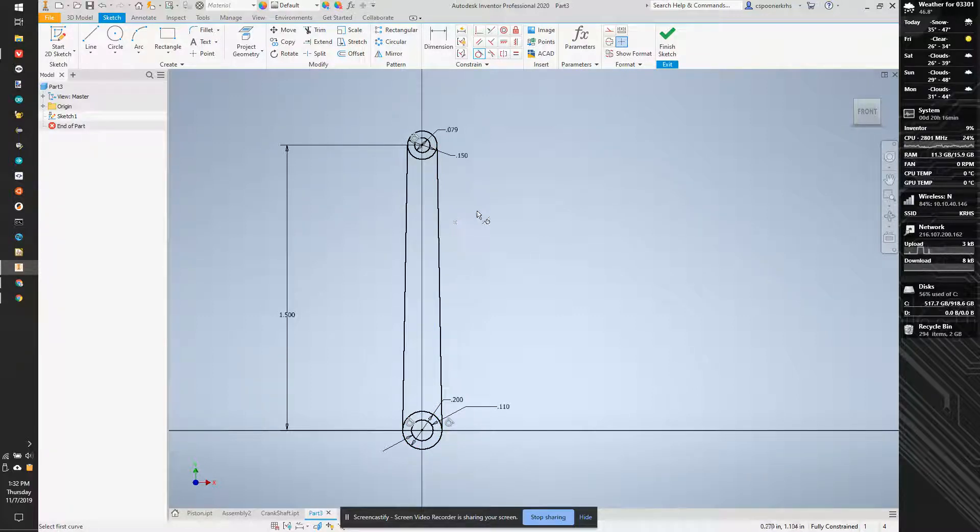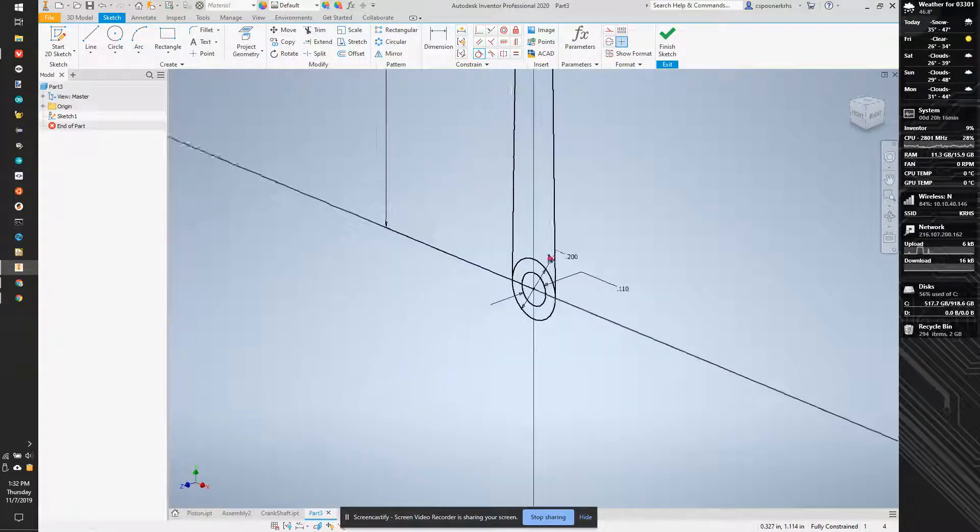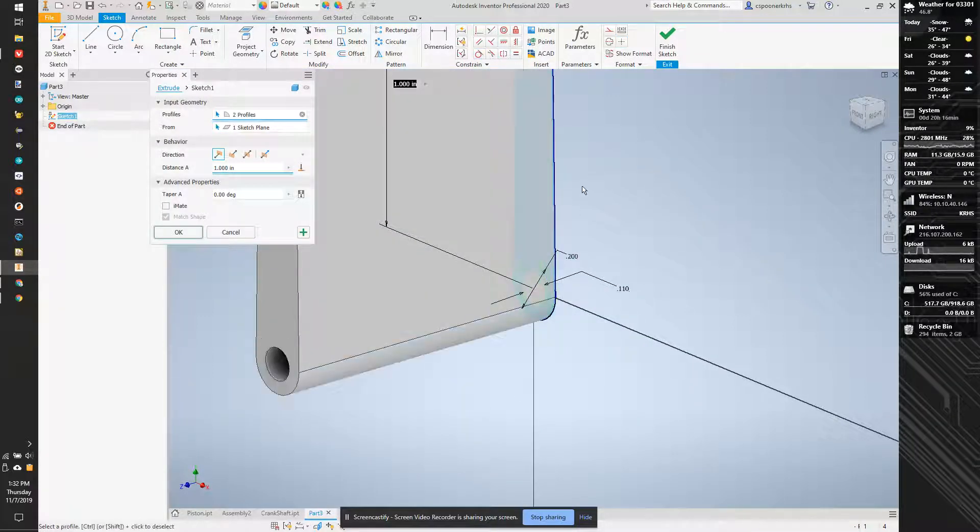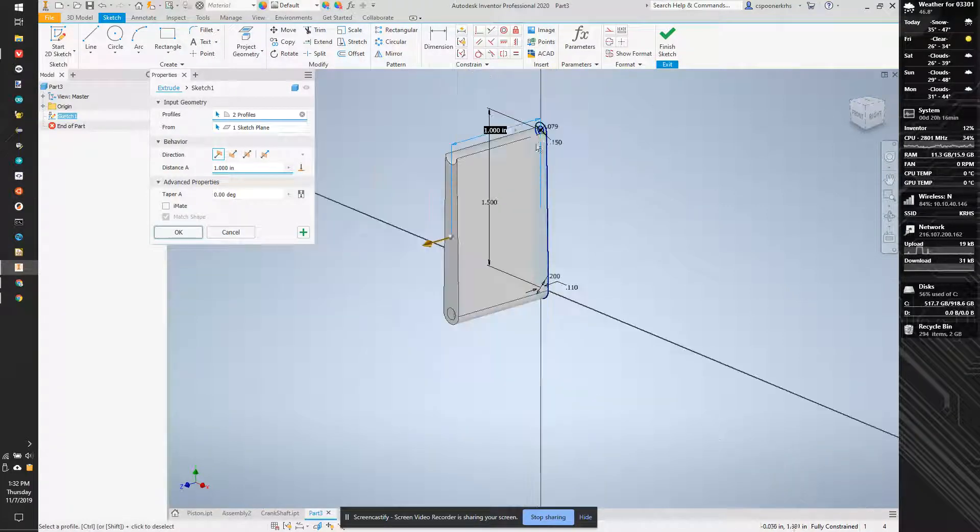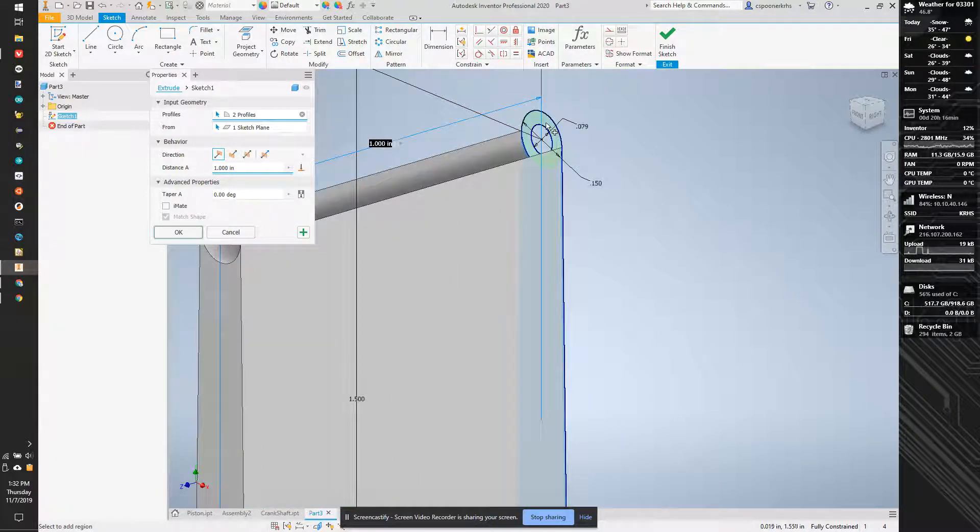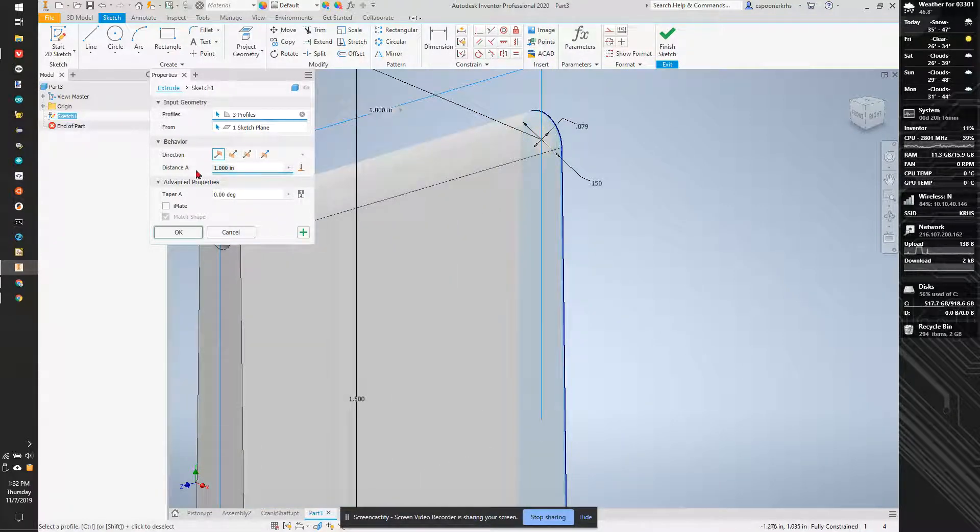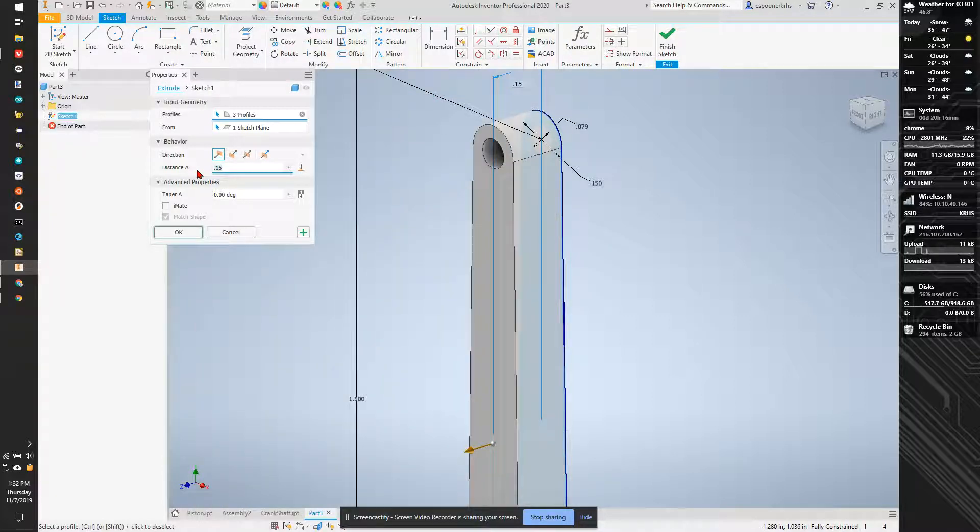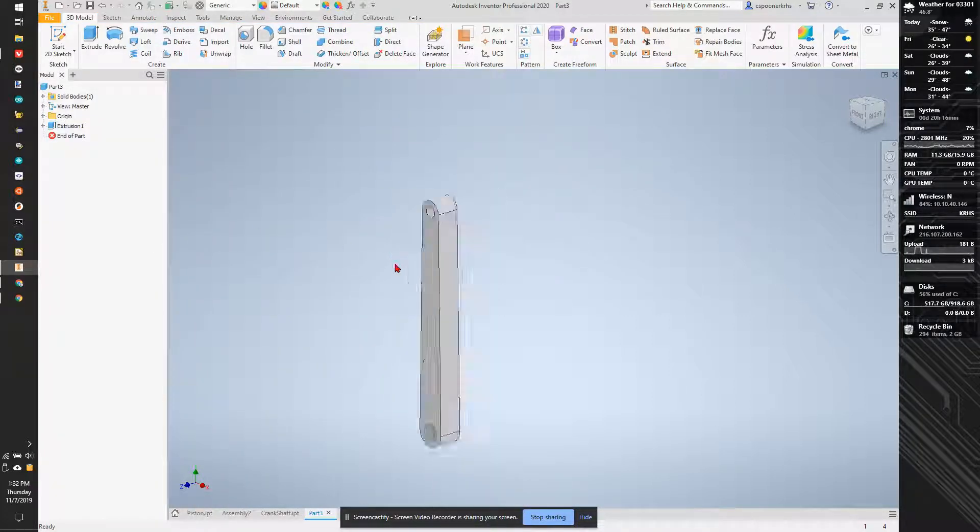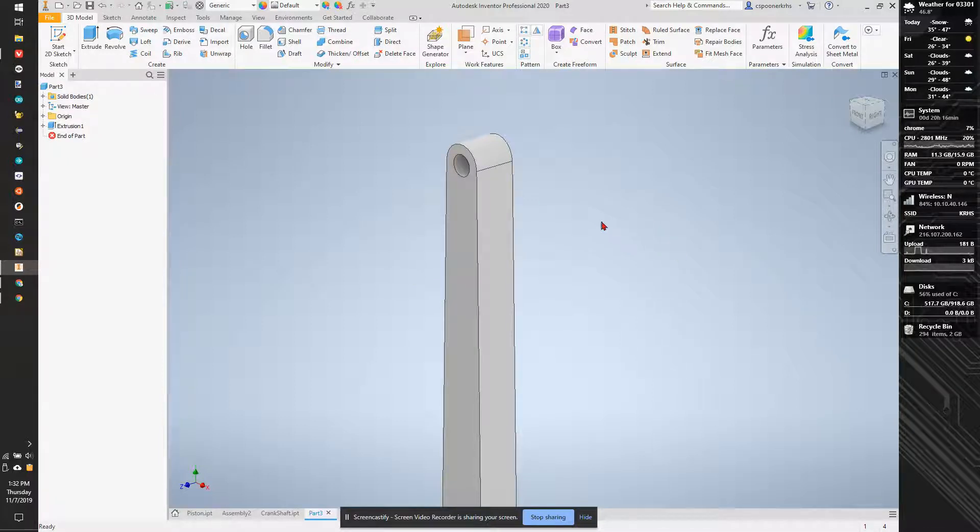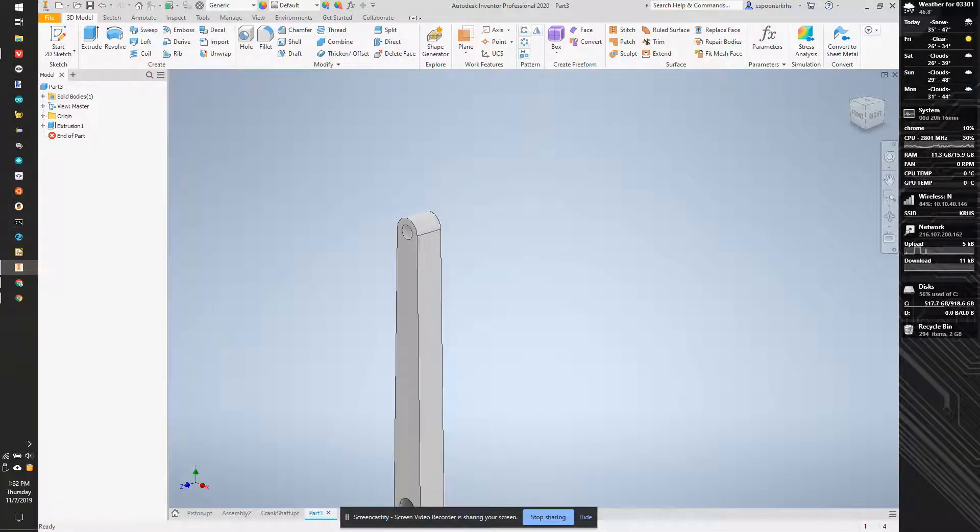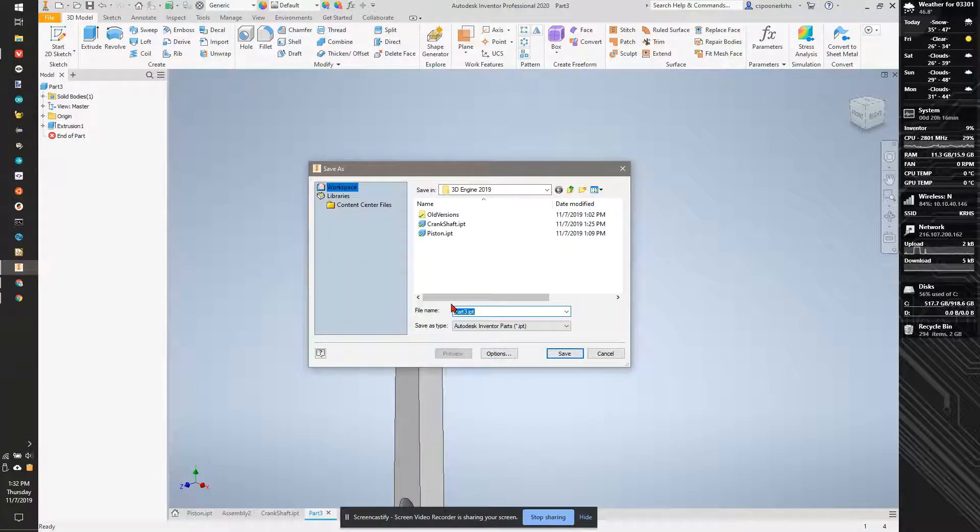And now we can extrude this whole thing, 0.15. So this is our crankshaft, our connecting rod rather. So I'm going to save this as connecting rod, and then we can start putting it together.